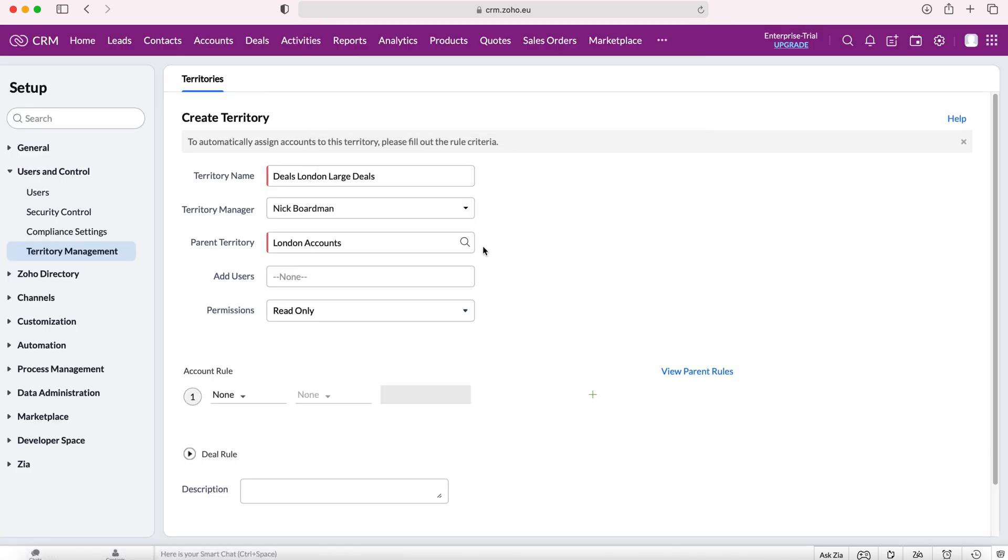In order for this to go through, firstly the account has to be based in London, and then the deal has to be in excess of a certain amount, and I will assign that in the eligibility down below.